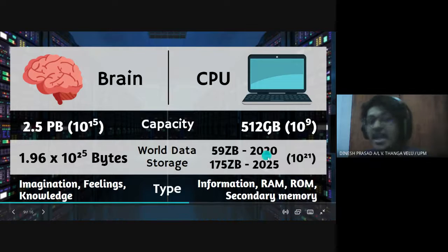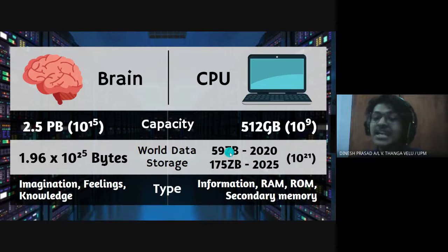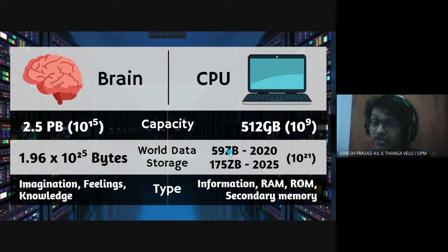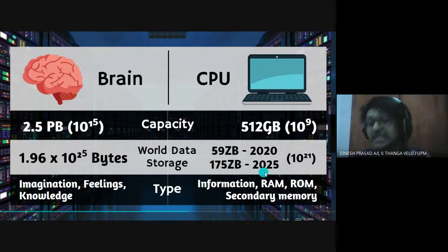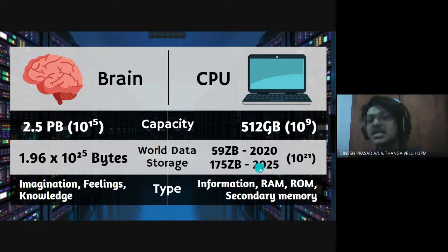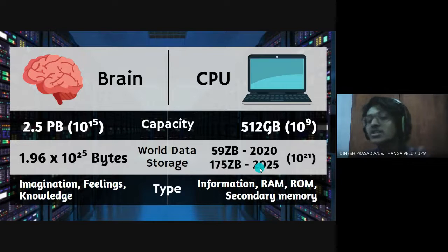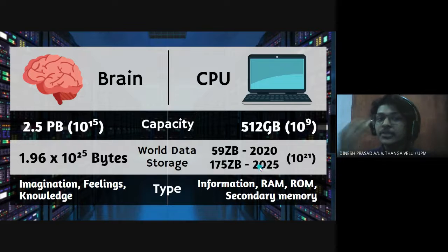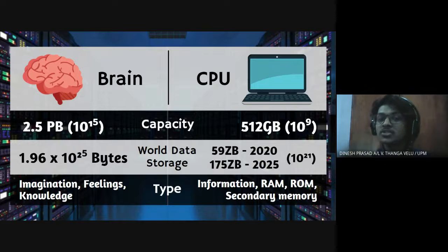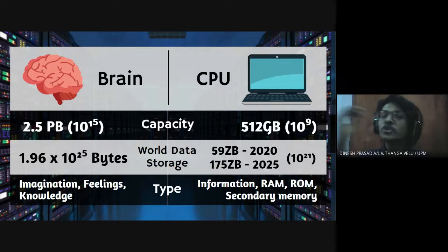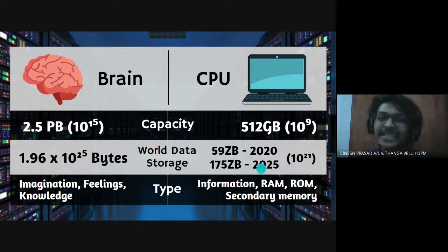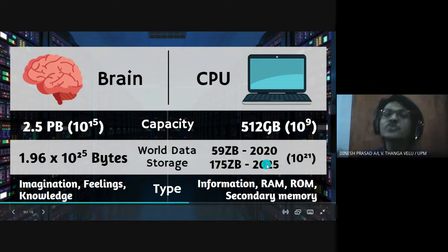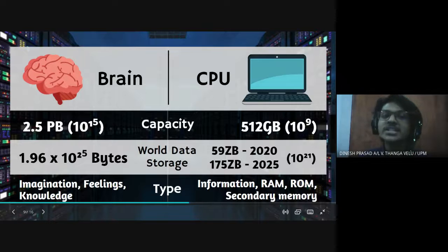So for CPU it was in year 2020 it was 59 zettabytes according to the statistics and it is expected to increase to 175 zettabytes in year 2025. Although it is lesser than brain world data storage, I'm pretty sure in year 2040 it's going to exceed the world data storage that is being stored by brain. And that is why ladies and gentlemen CPU is going to take over brain with the help of artificial intelligence. As in fiction we can tell that CPU is going to take over the world and human race.